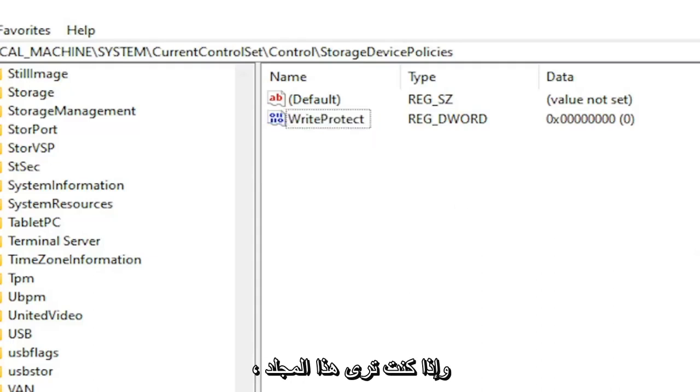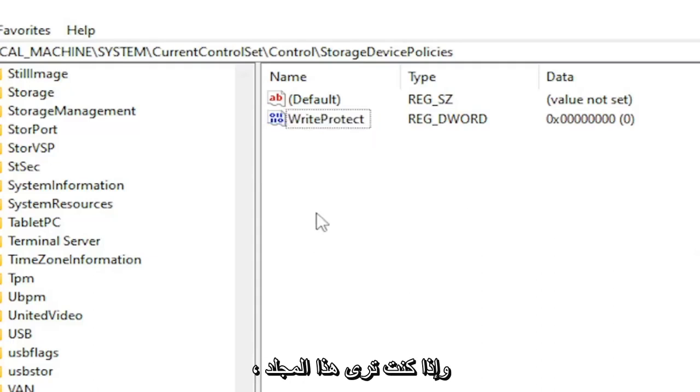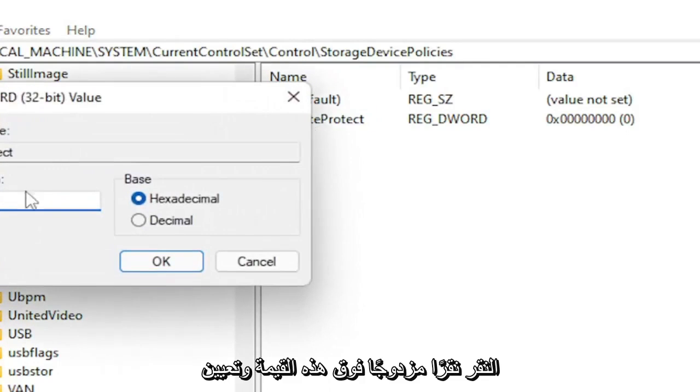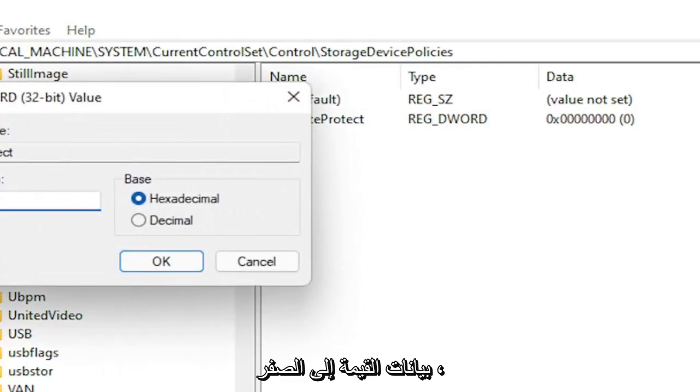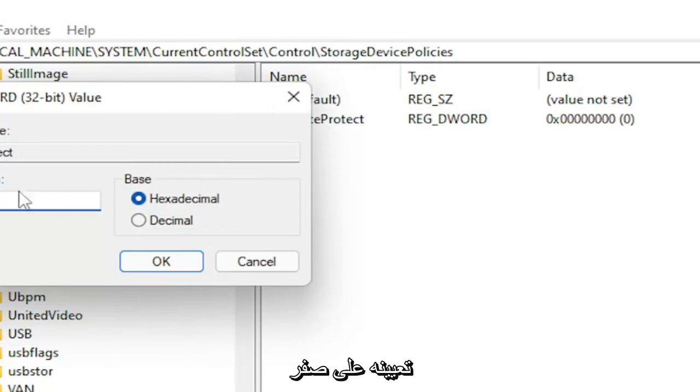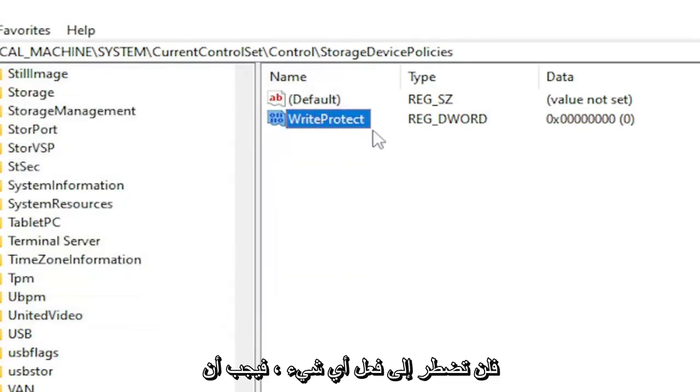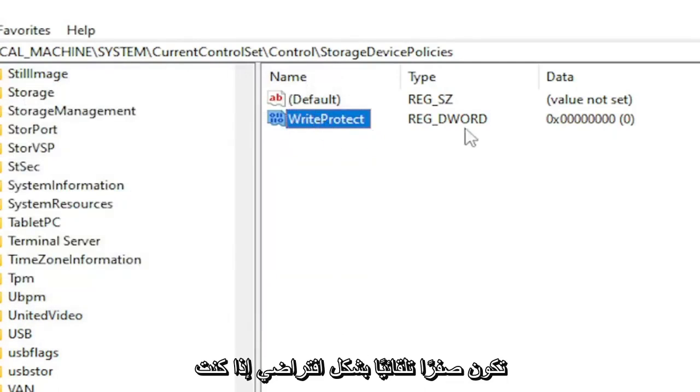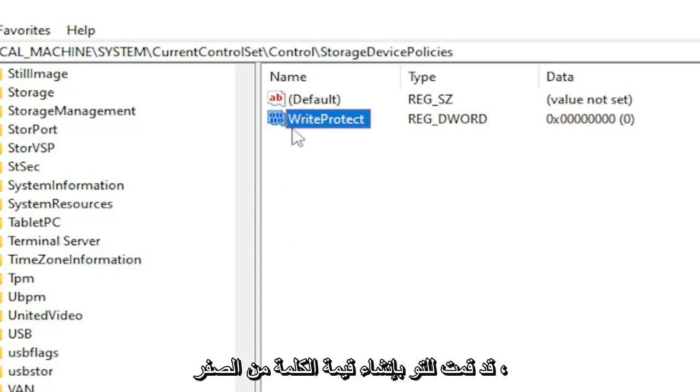And if you already see this folder and this value already in here, you don't have to create it. All you would do is double-click on this value and set the value data to zero. So if it's a one right now, you would set it to zero. And if you just created the value, you don't have to do anything. It should automatically be zero by default if you just created the DWORD value from scratch.